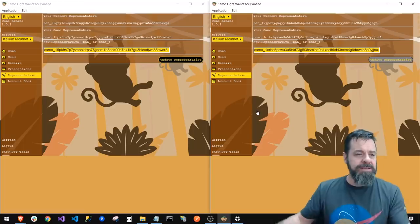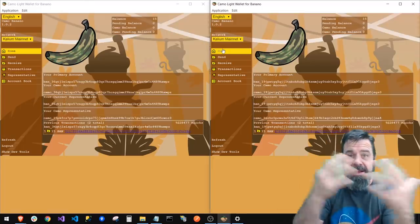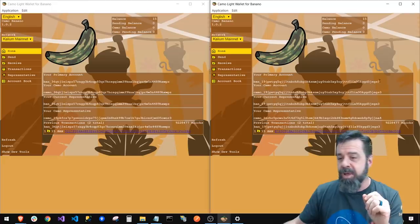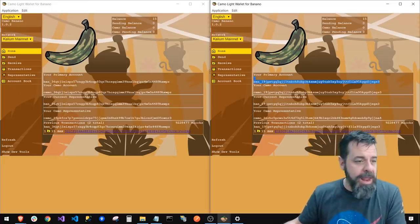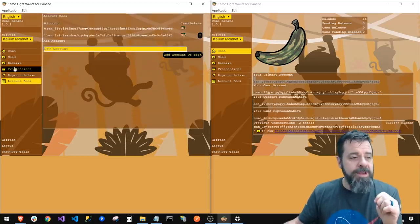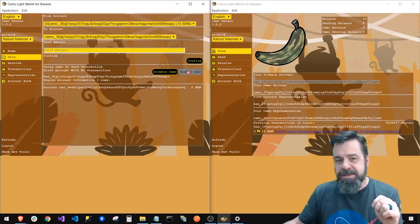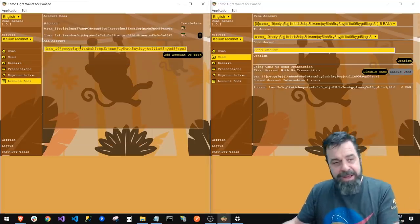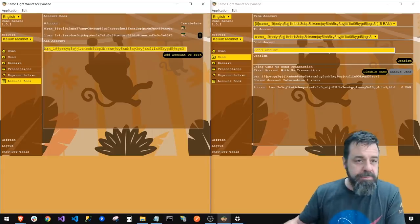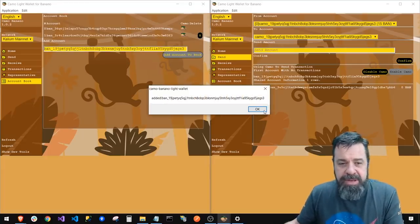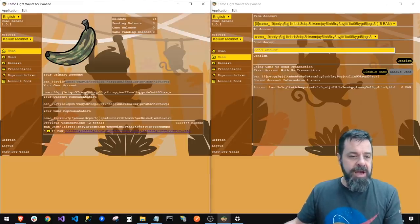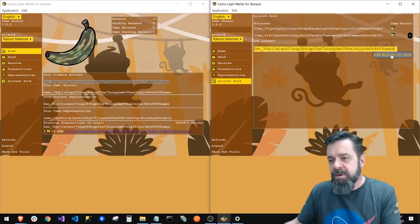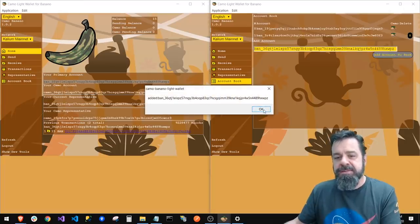Now that we have our Camo reps set and funds in each wallet, we can start connecting the dots. To do that we go to the Account Book and add the other person's address. I'll go to Send first and make sure Camo is enabled for both wallets. Then I go to Account Book, paste in my buddy's wallet address, and hit Add to Account Book — done. I do the same on the opposite side so each person has the other in their account book.